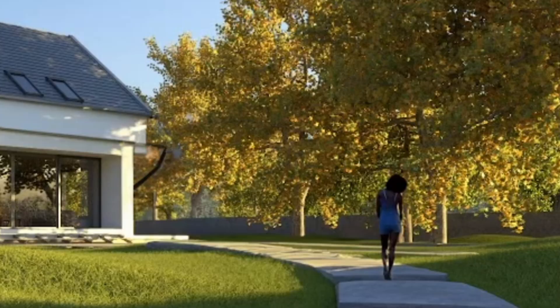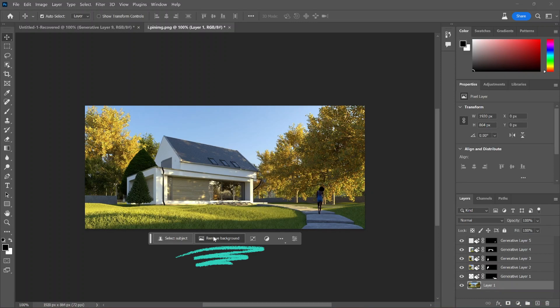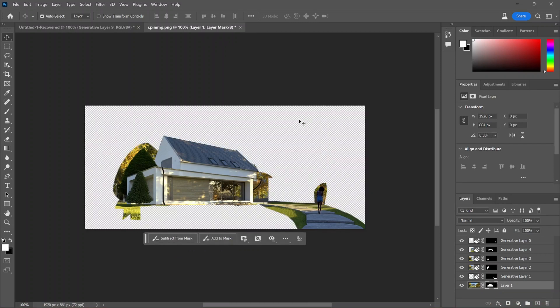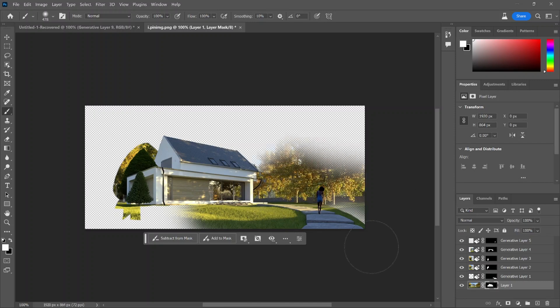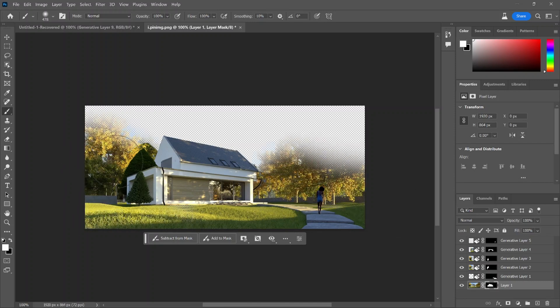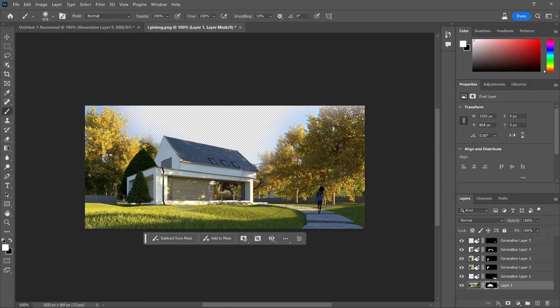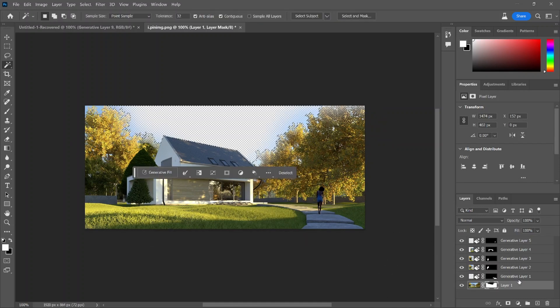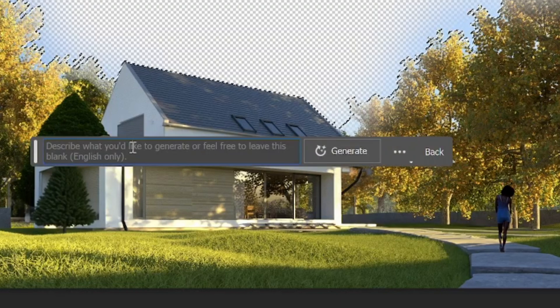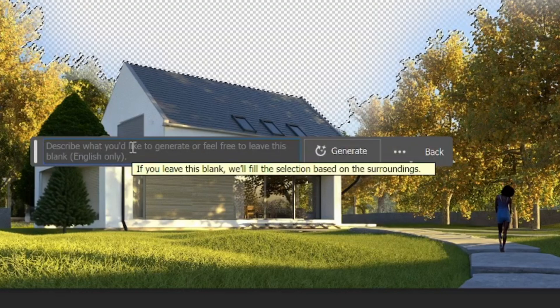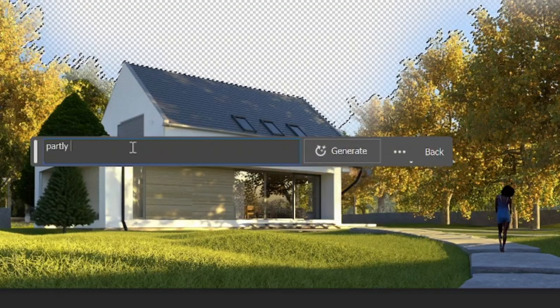The next thing I'm going to do is remove the background. As you can see, it removed everything around the house, but what I want is to use the masking tool to add the trees and the landscape that I want to keep, but still keep the sky removed. Then I'm going to select that empty space and just type in partly cloudy sky to give me some more realistic options.